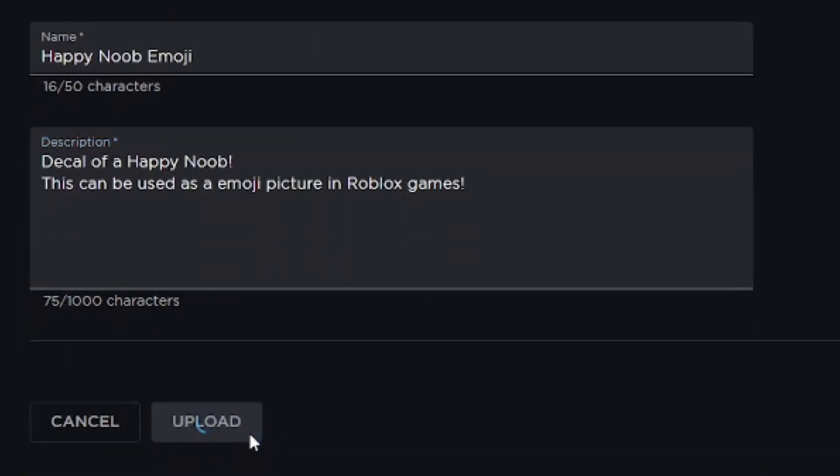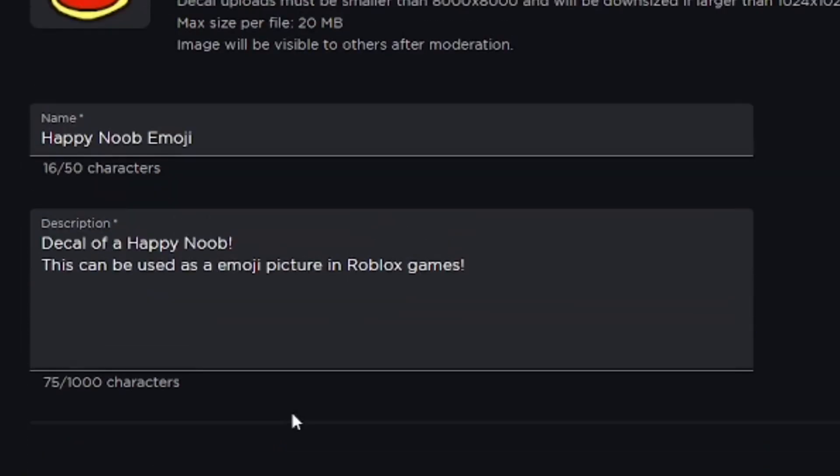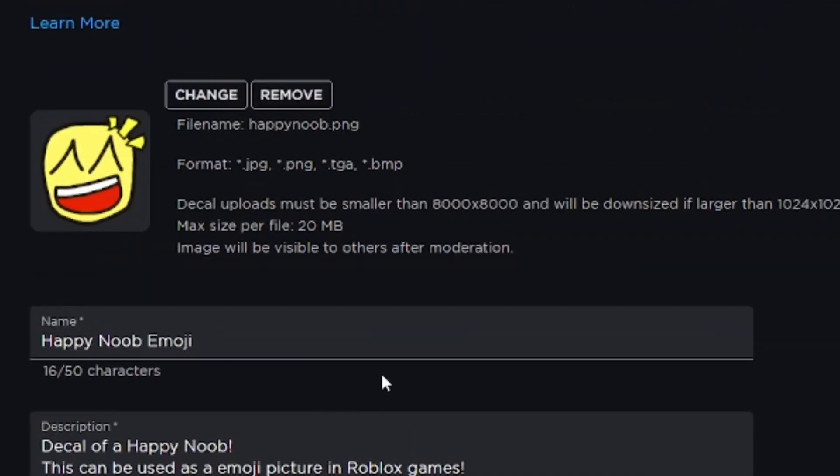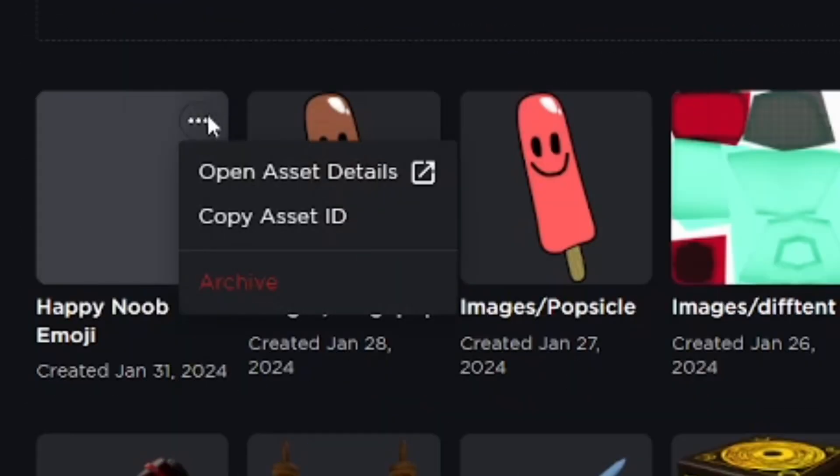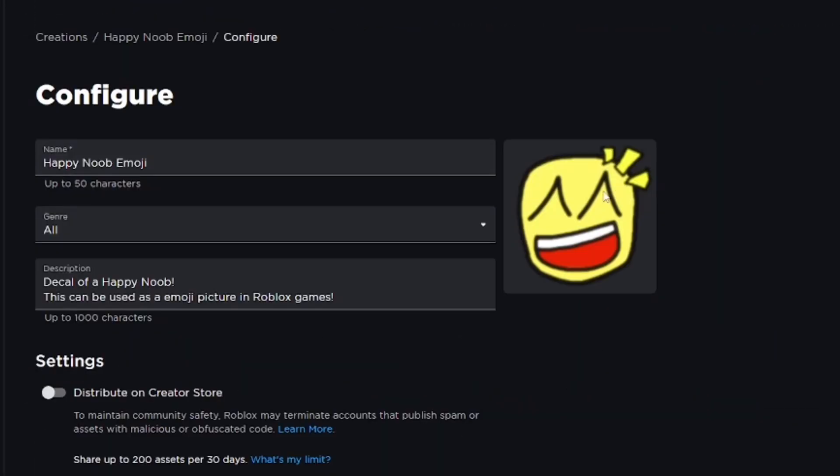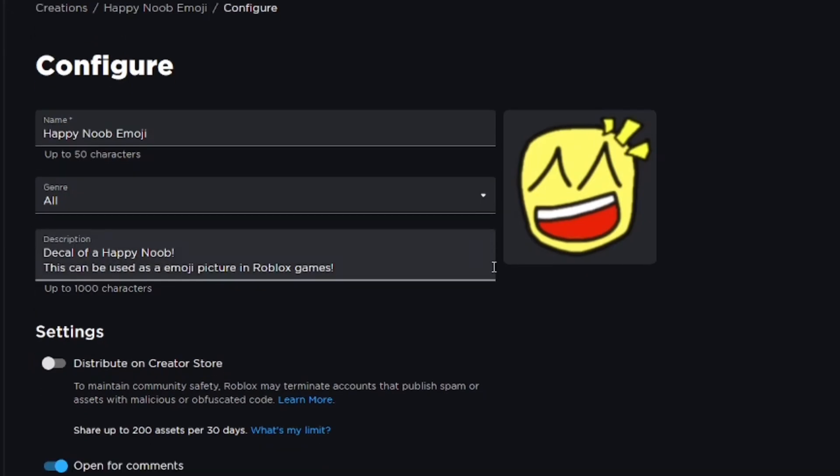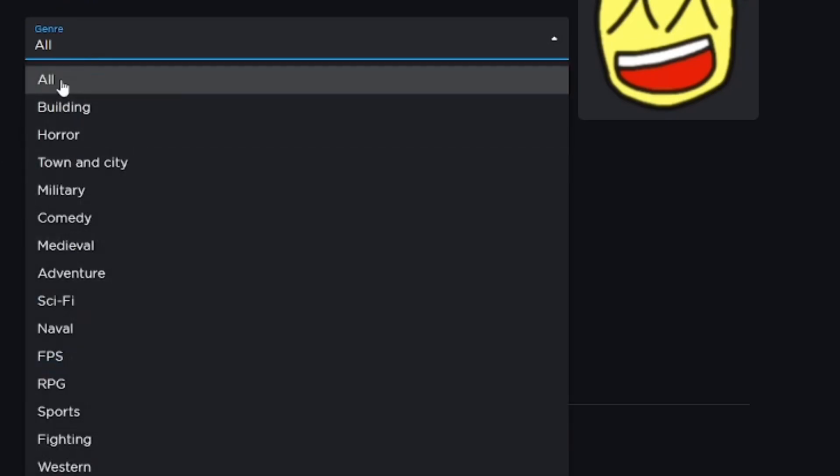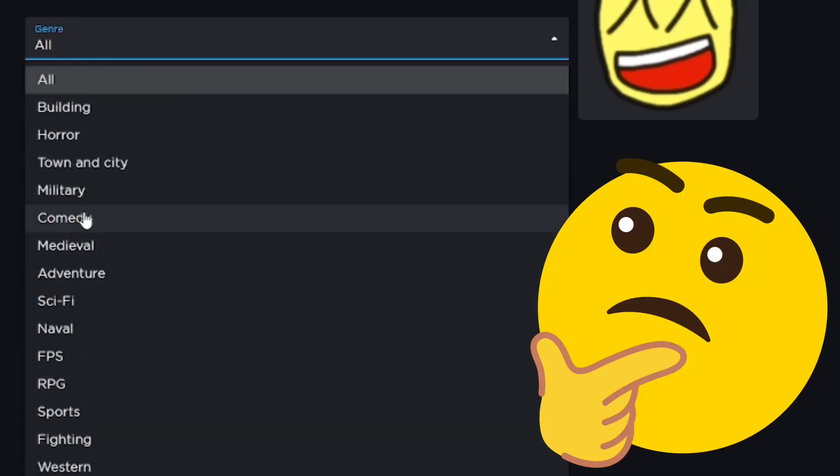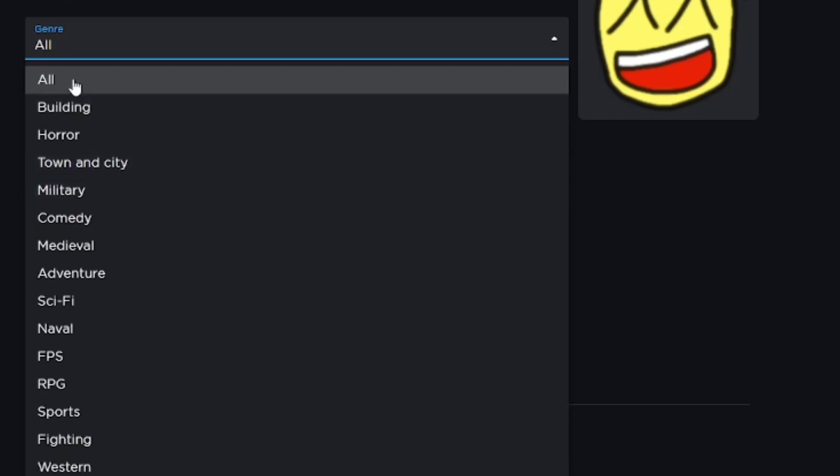It's going to take a couple minutes to process the decal until it shows up. Then click on it to configure it. If you want to publish this onto the Creator Store so other people can use your decal, you can do so in the settings here. You can also change the genre if you want to, but it's not really going to do anything.